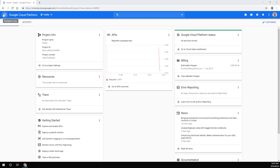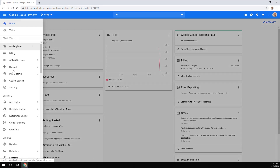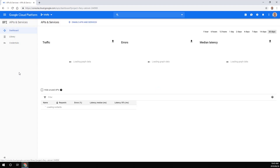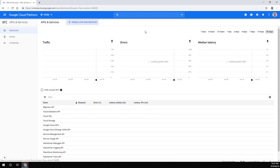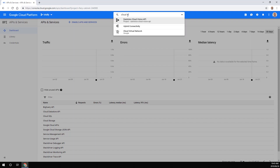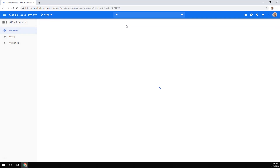Once your project is created, head on over to the navigation menu and then go to the API and Services dashboard. From here, we are going to search for Cloud Vision and we want to activate that API.